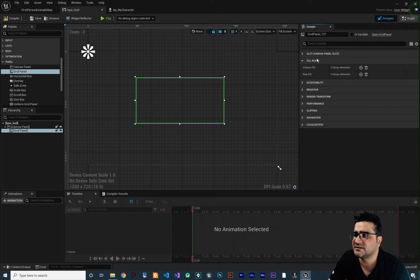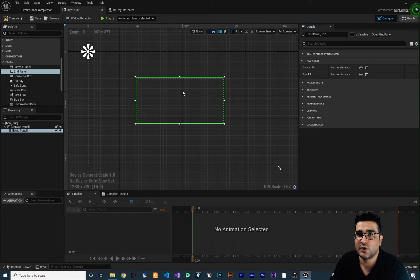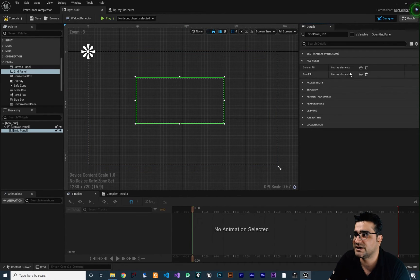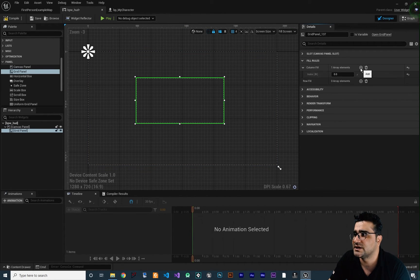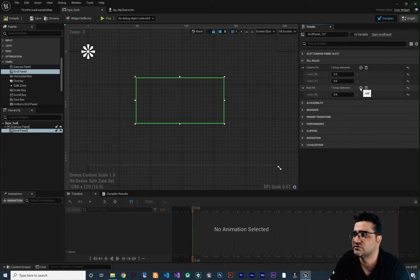And with these fill rules you can tell this grid panel how many columns and rows it should have. Okay for example let's just add two columns in here and two rows.